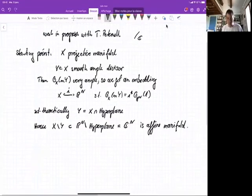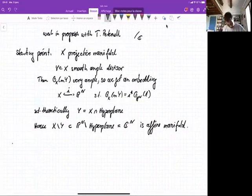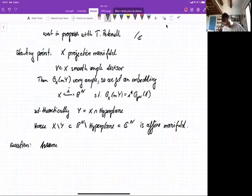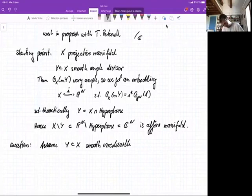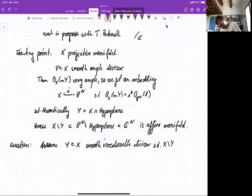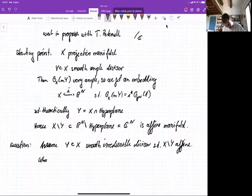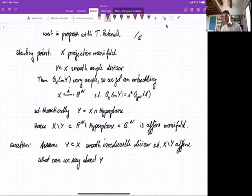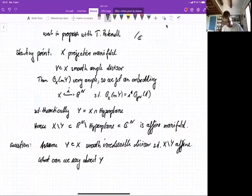The question we're asking is: can you go the other way around? Assume that you have Y in X, a smooth irreducible divisor, such that the complement X minus Y is affine. Then what does this tell us about Y? What can we say about Y — or actually, about the embedding of Y in X? The way we try to encode this information is to say something about the normal bundle. More precisely, what can you say about the normal bundle?